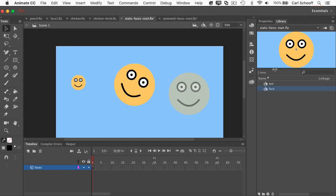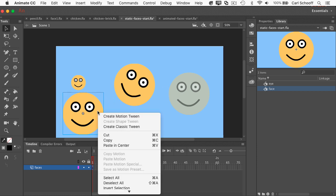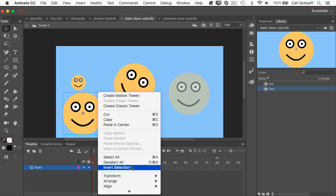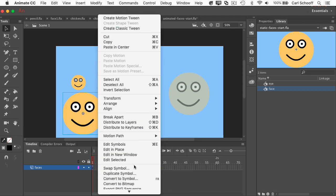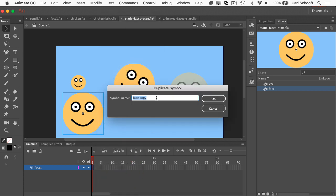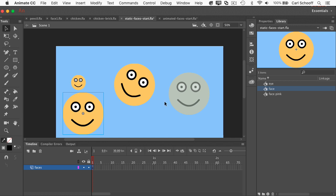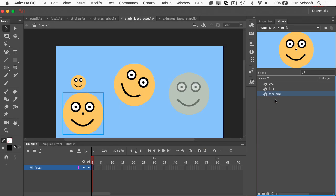I'm going to go to my library, and let me take another face out right here. Now, suppose I wanted this to be a pink face, but all these other faces I wanted to be yellow. Well, I've already shown you that editing one is going to update all of them. So what I could do is right click, and I'm going to say, let's duplicate this symbol all the way down here. And now I'm going to call it face pink. Notice that another symbol shows up in the library. It's a duplicate of the original one.